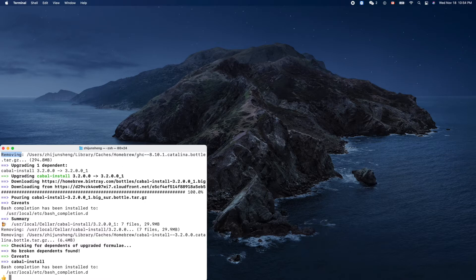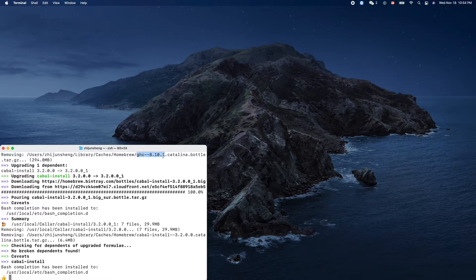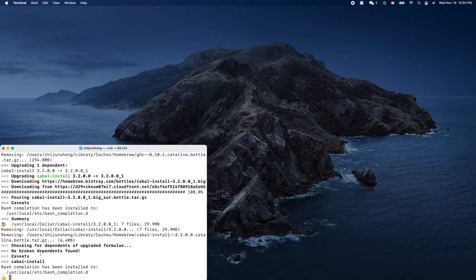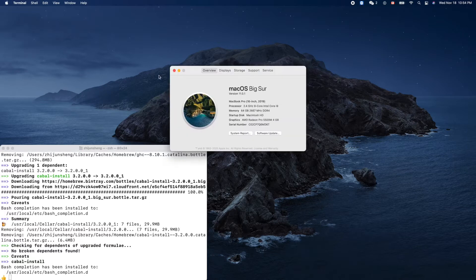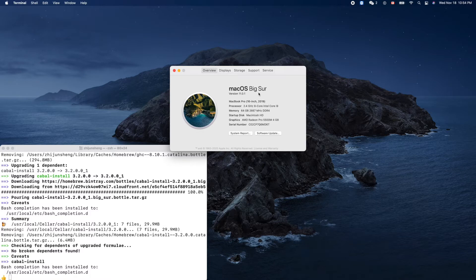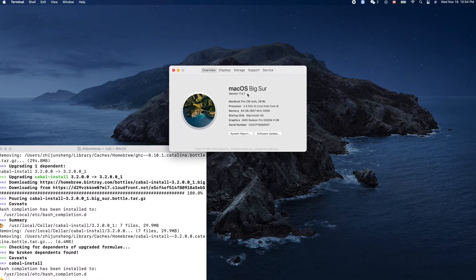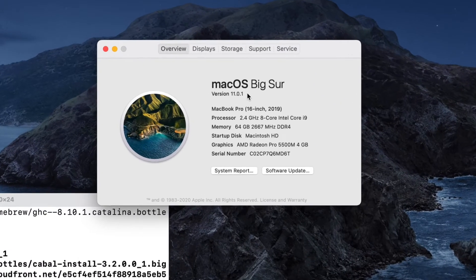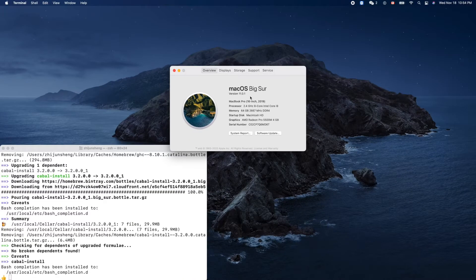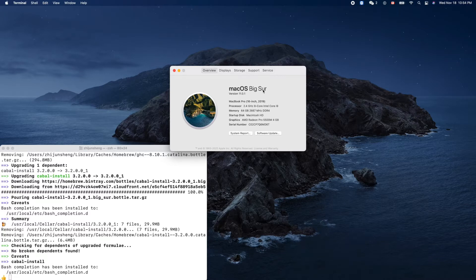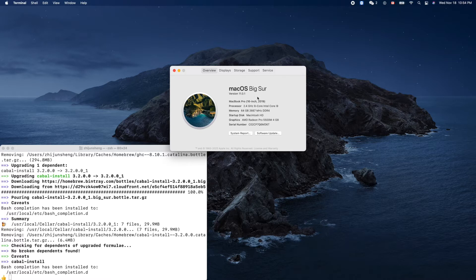The previous version was GHC 8.10.1 and everything is good. So by the way, my Mac is this version right - macOS Big Sur version 11.0.1. I think I got this version one or two weeks ago, so it's pretty new.